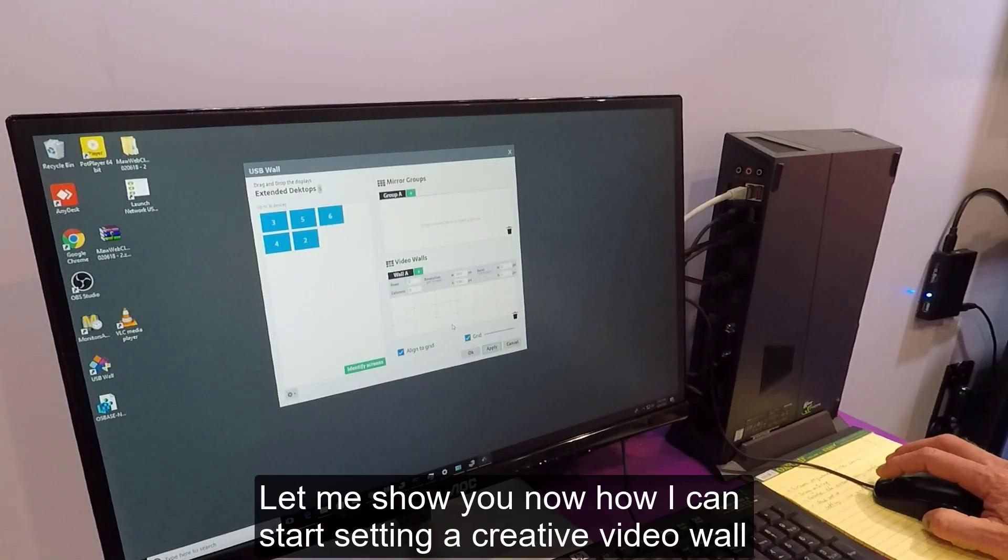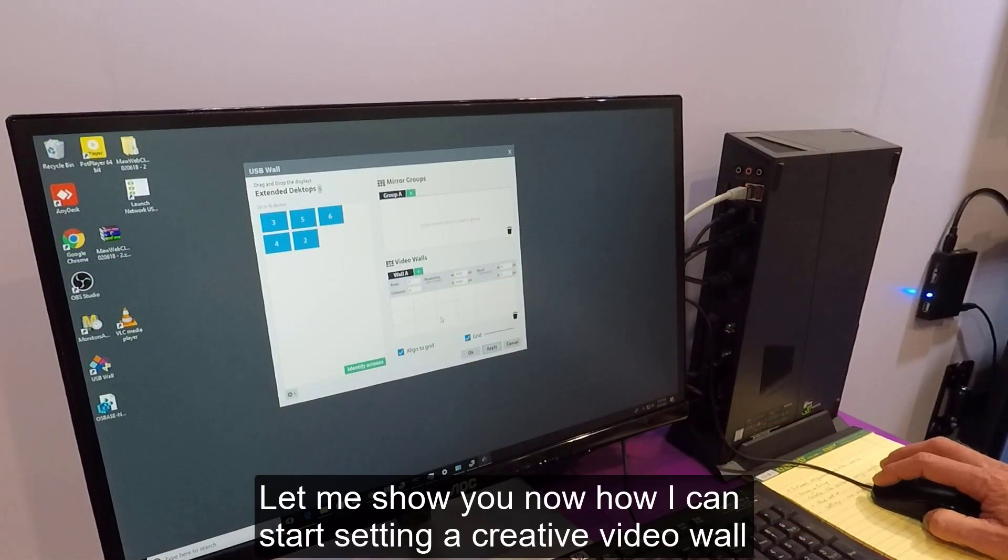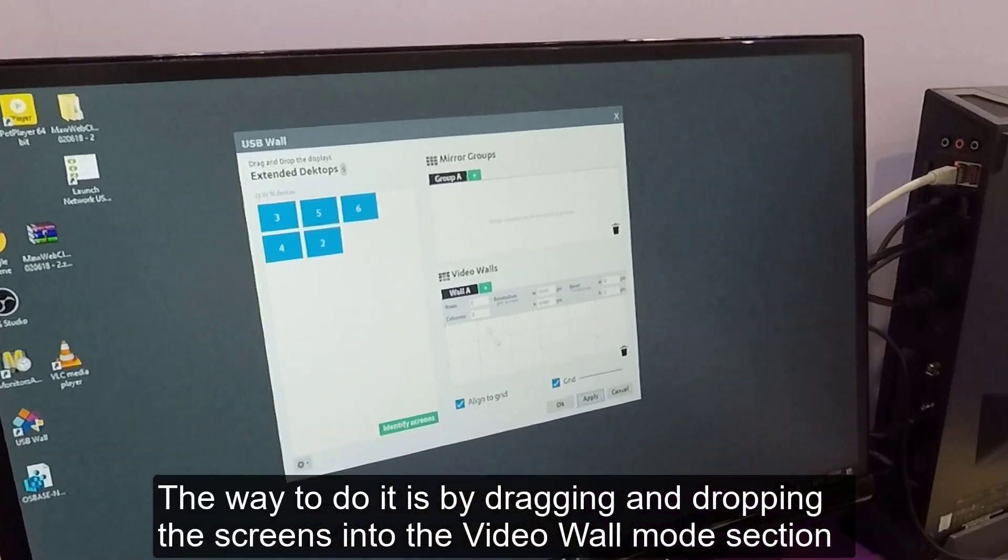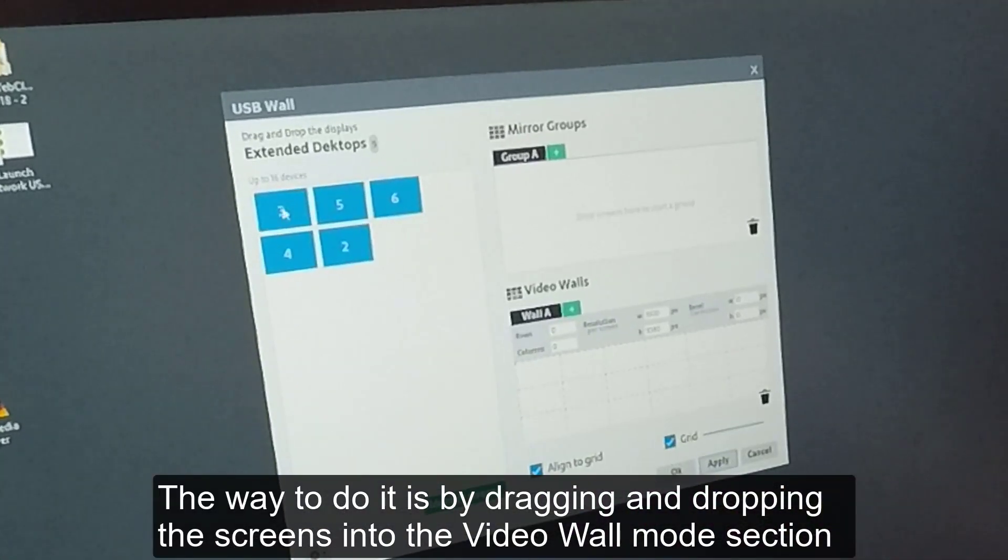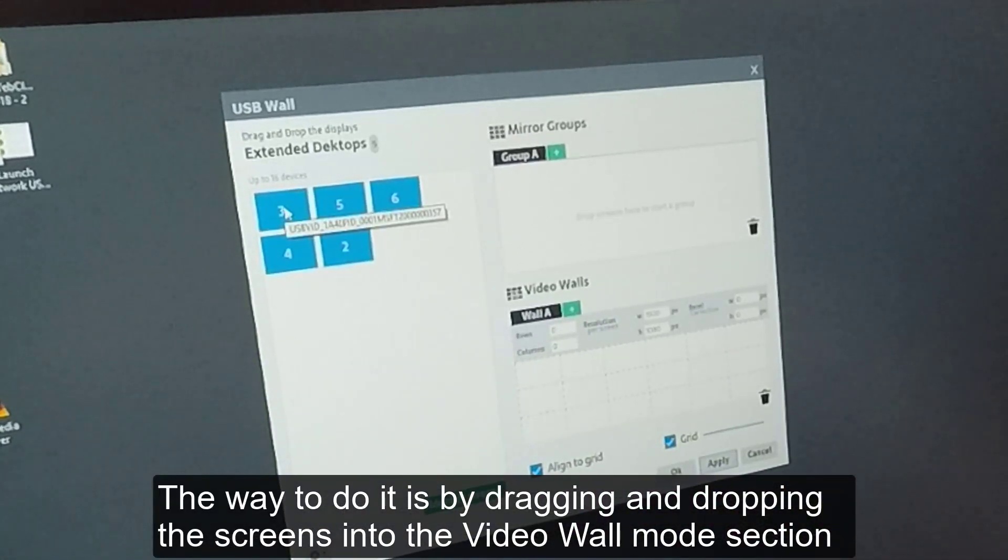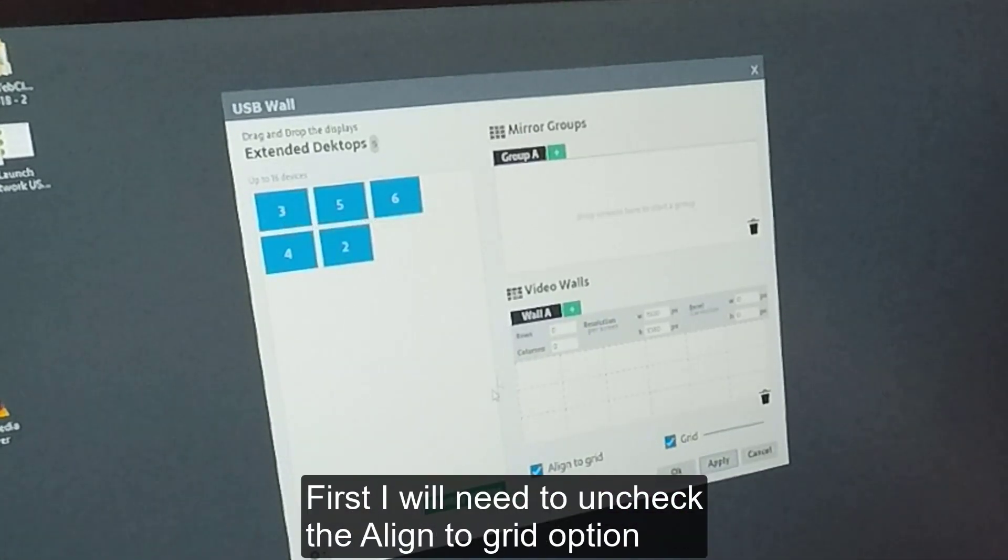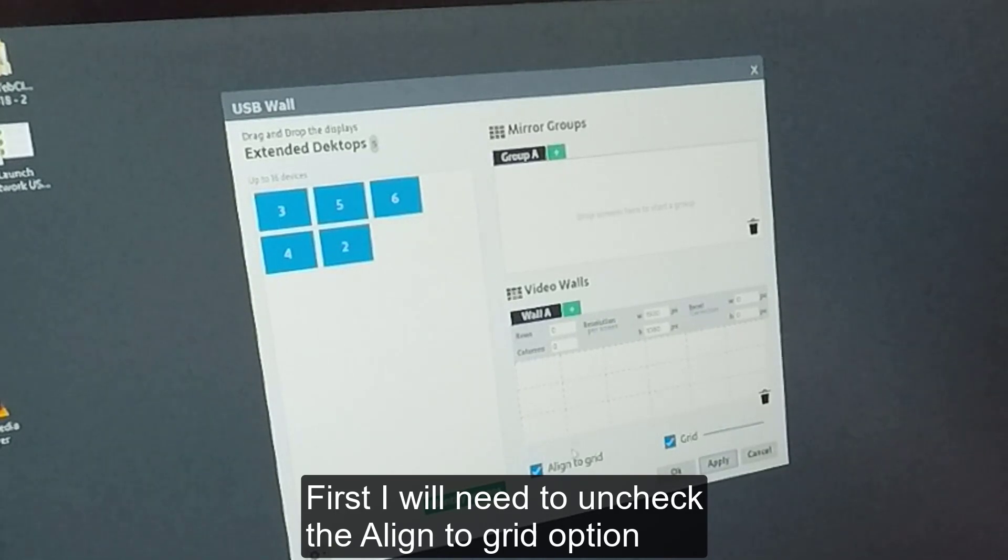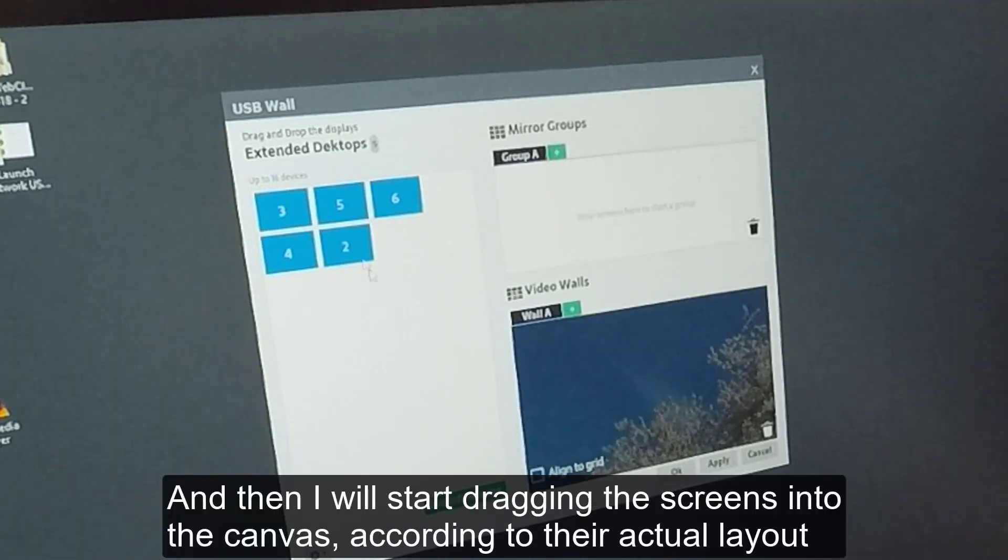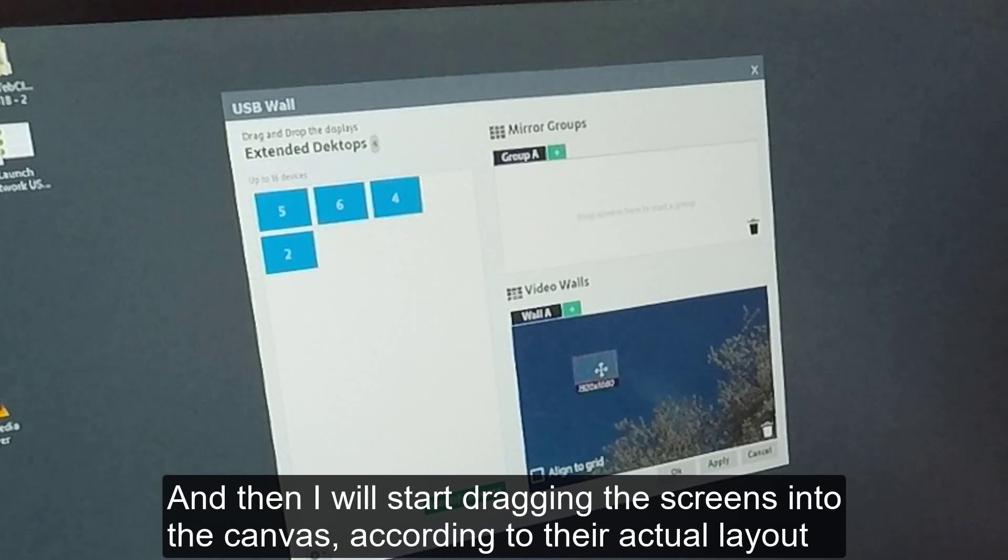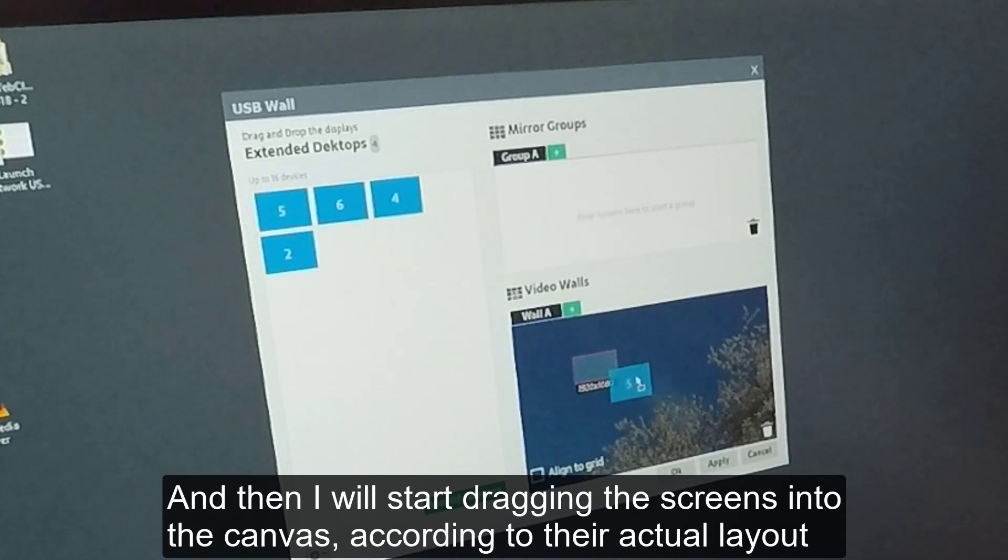Let me show you now how I can start setting a creative video wall. The way to do it is by dragging and dropping the screens into the video wall mode section. First, I will need to uncheck the Align to Grid option. And then I will start dragging the screens into the canvas according to their actual layout.